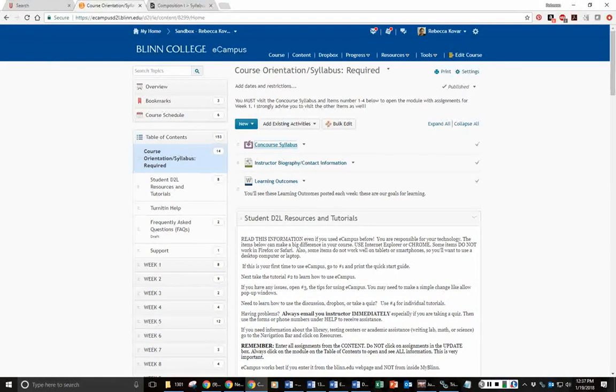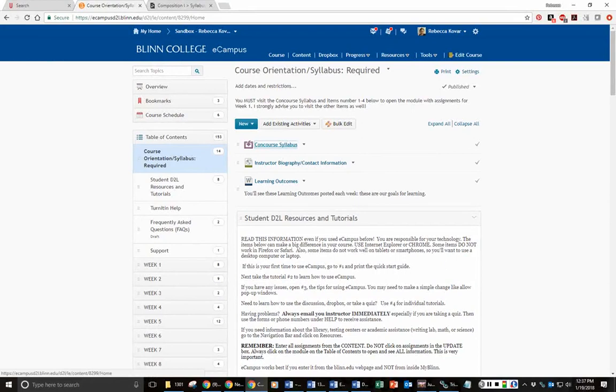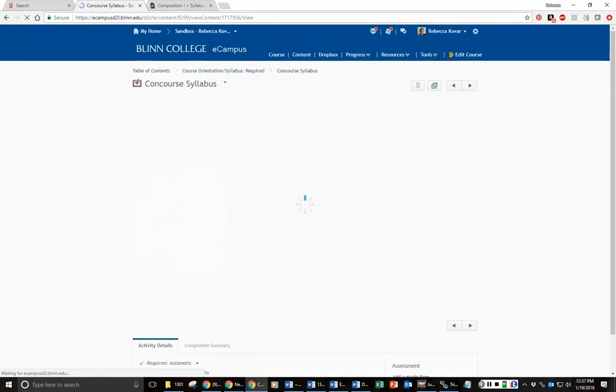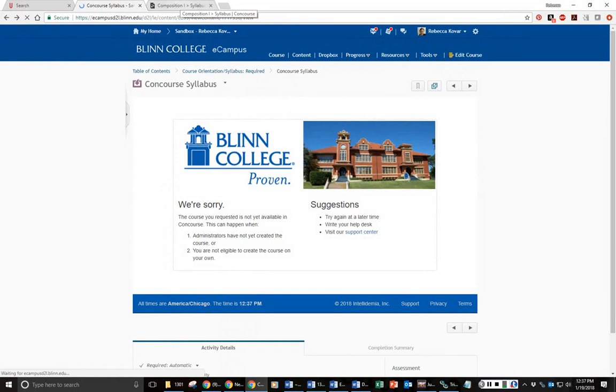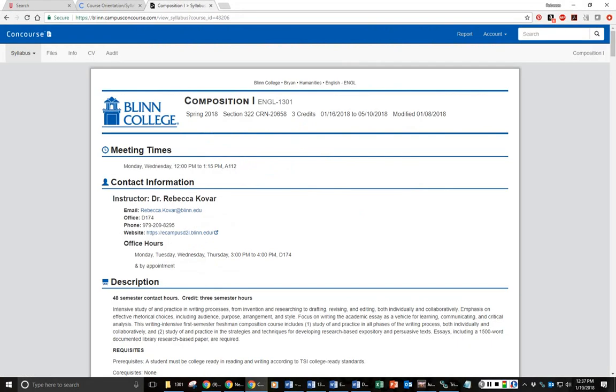The other way to go directly to our syllabus is to look in our course content. Under the course orientation, there will be a link with a little purple box that says Course Syllabus, and you can click on that and it will take you to the syllabus. This example is not taking you to it because this is a shell course. This is not your course.